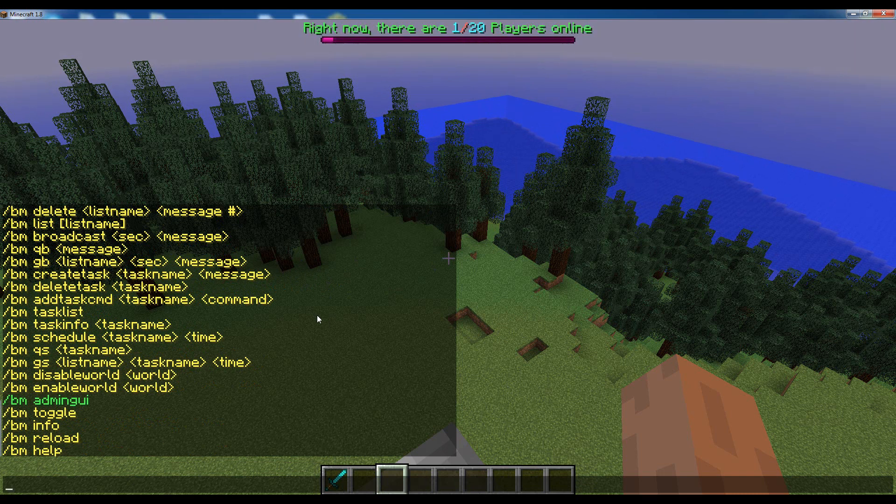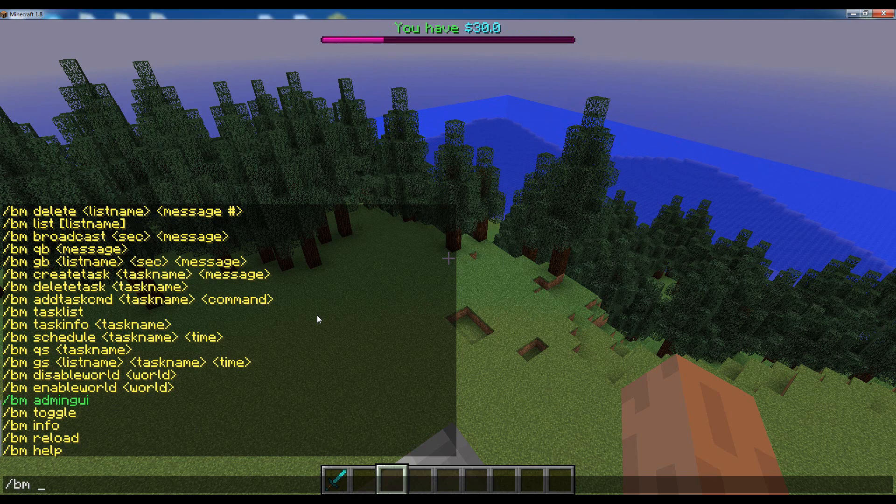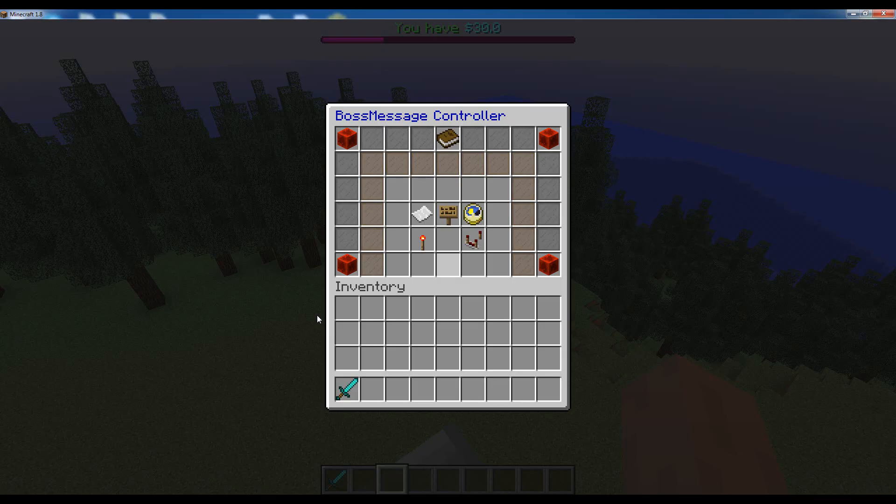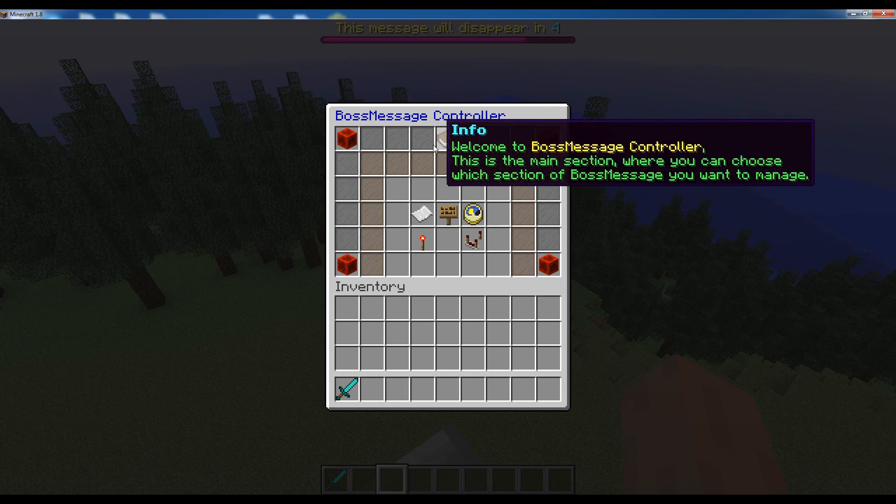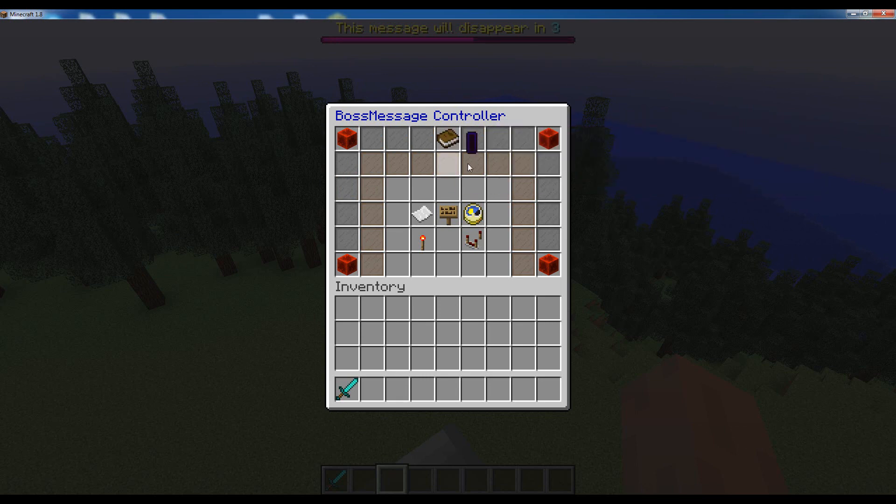Boss Message has a solution for that, which is one single command: BM admin GUI. That will open up a nice administration GUI that has all the features that the commands do plus way more, and it's very nice to use. That's what I will be using for this series.